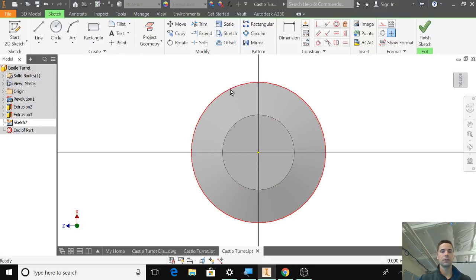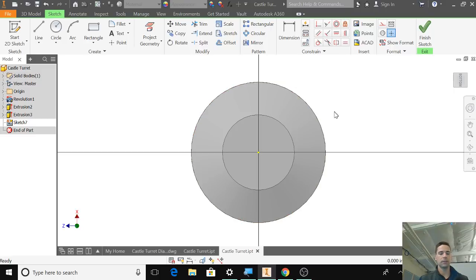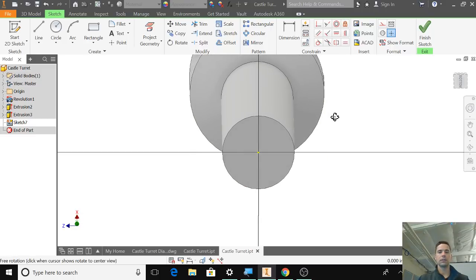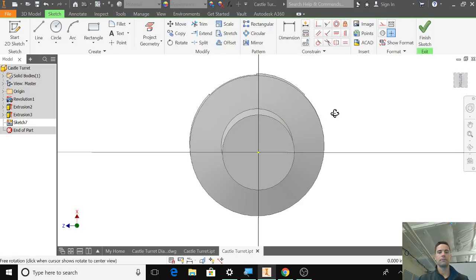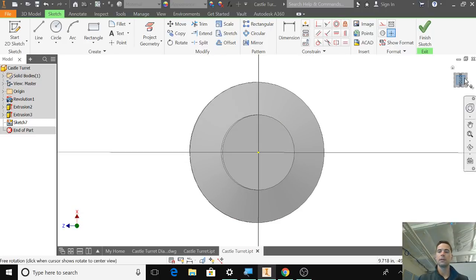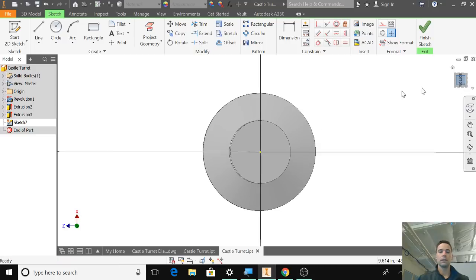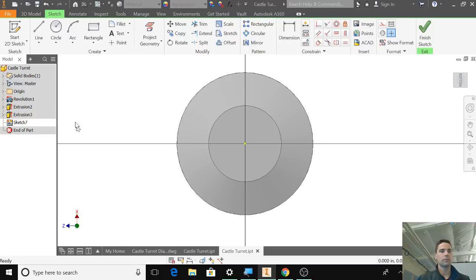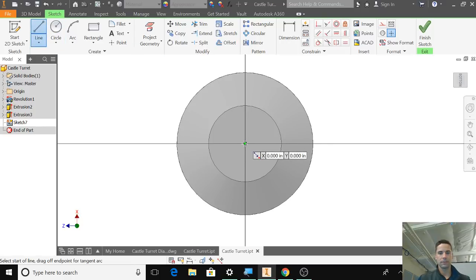Make sure that you're not, don't pay attention to this one because that's actually part of the top of the turret. So put this in the middle and use line.